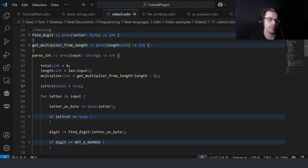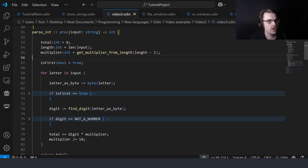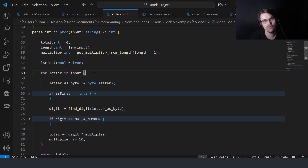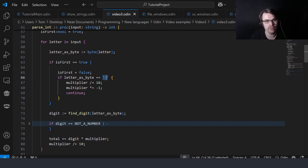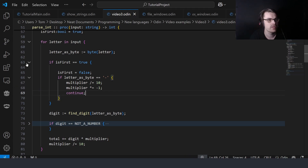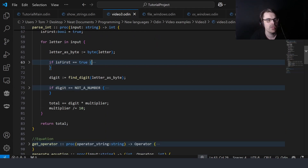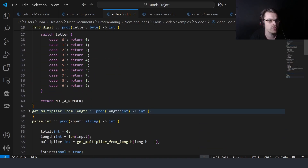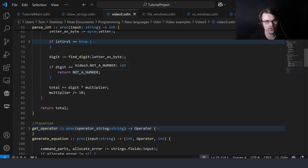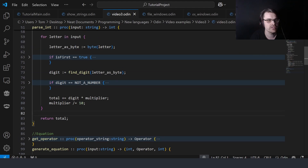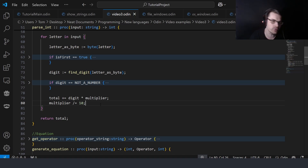I get the initial multiplier by the length. I check if it's the first character to handle a minus sign — if the letter is a minus, I divide by ten again and change it to minus. Then I find the digit, which just goes through and returns the number. If it's not a number, I return not-a-number. Then I add digit times the multiplier to the total — so if you find four and multiply by a thousand, you add four thousand to the total. Then just return the total.